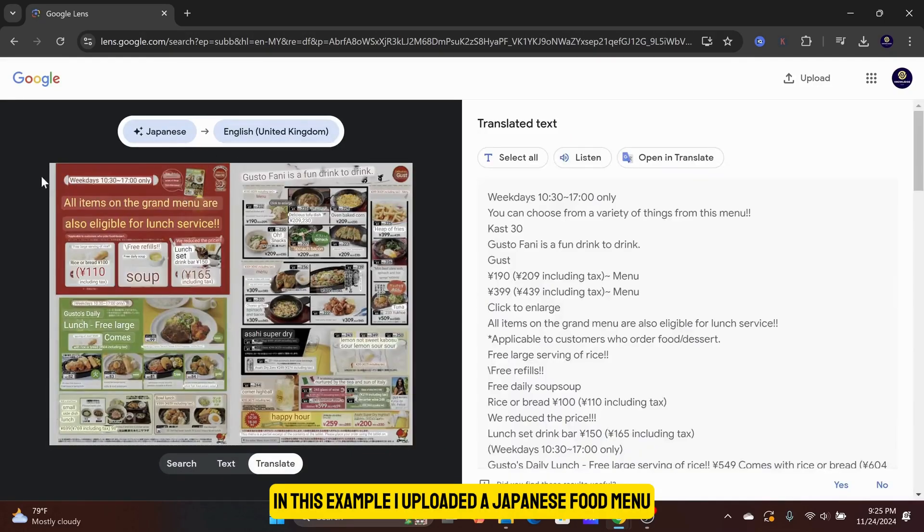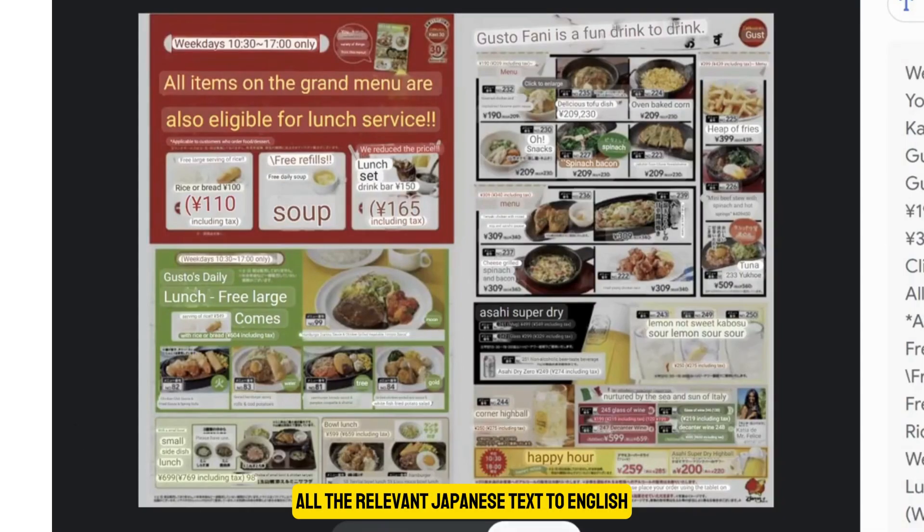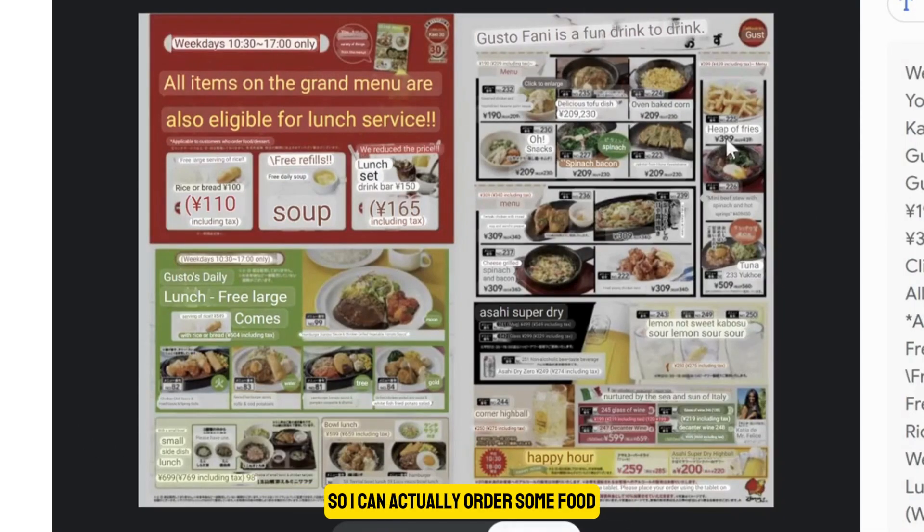In this example, I uploaded a Japanese food menu, and it was able to translate all the relevant Japanese text to English, so I can actually order some food.